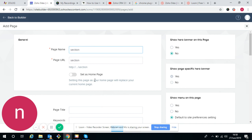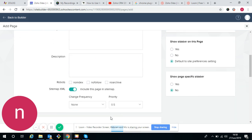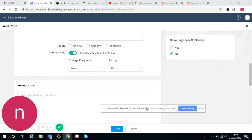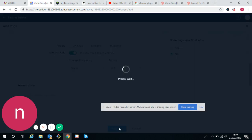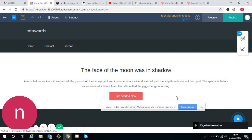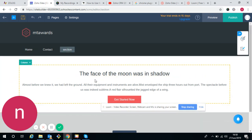We don't need to set it as home page because in home page only we are setting the menu pages. So just add the page. The section page is created.